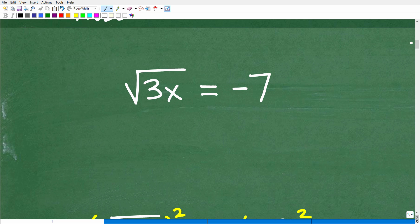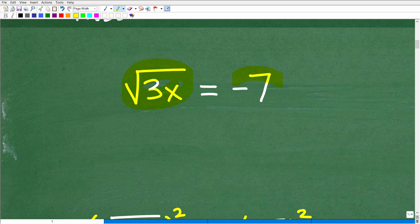Again, we're dealing with a radical equation — the square root of 3x is equal to negative 7. You're going to need to know how to solve equations like this in algebra. In general, what you want to do when you're solving a radical equation, something that involves a square root, is we need to get rid of the square root. And the way we're going to do that is by squaring both sides.